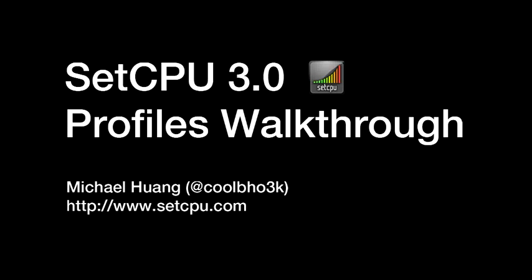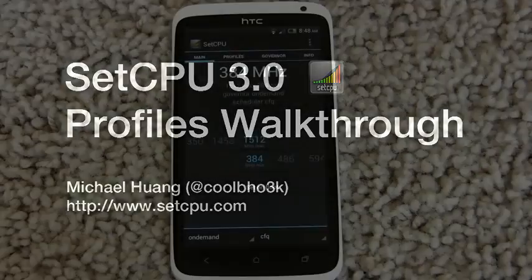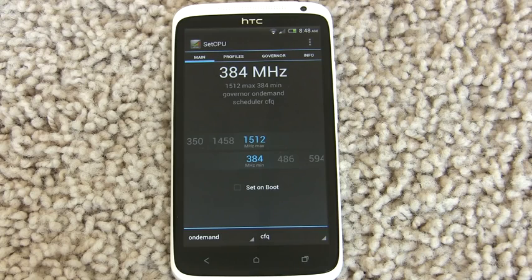Hey guys, this is Mike, also known as CoolBHO3K, and I'm here to demonstrate the newest version of SetCPU — SetCPU 3.0.